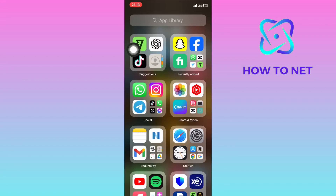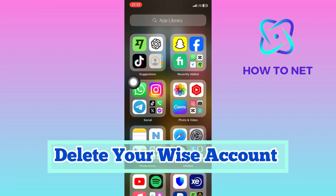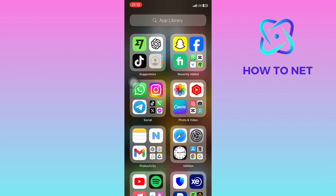In this simple video tutorial, I'm going to share with you how you can delete your WISE account. For safeguarding your privacy and security by ensuring that your personal information isn't stored on their servers, minimizing the risk of data breaches or unauthorized access, you may delete your WISE account.